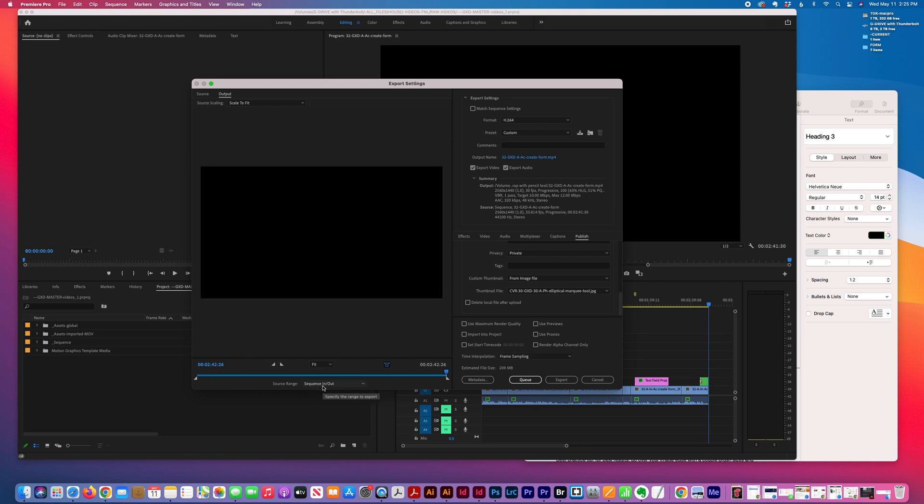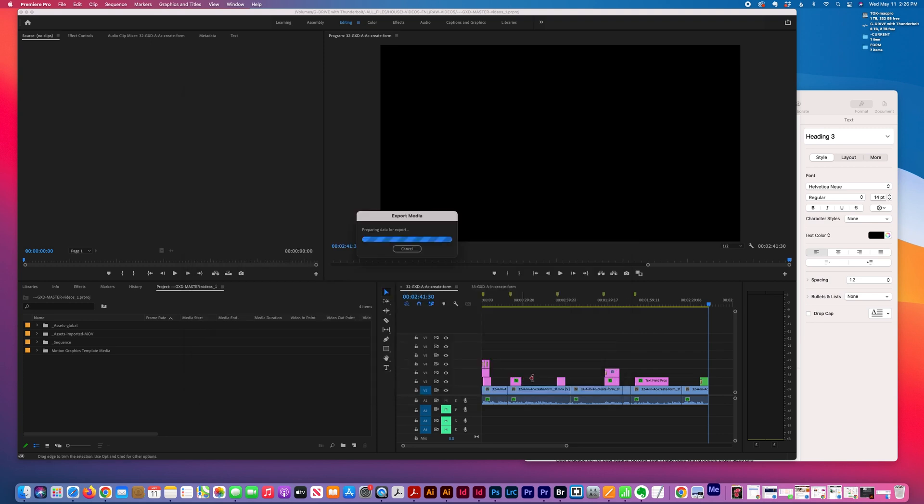I choose Sequence In/Out because I already have my timeline set to when I want the video to start and when I want it to end. Then I queue this, which will automatically load Adobe Media Encoder.